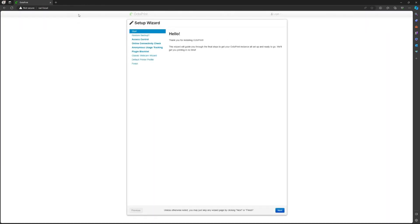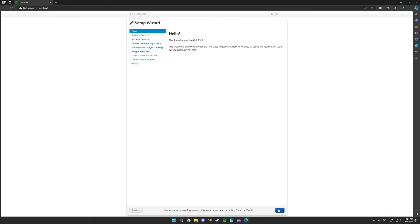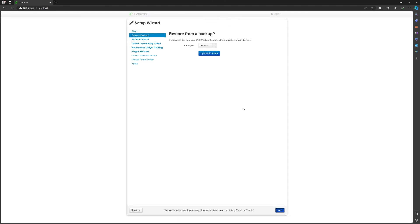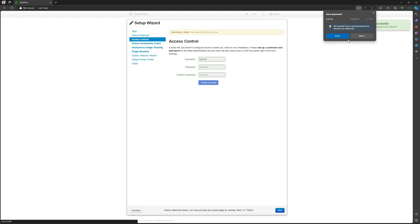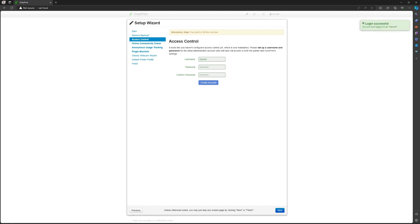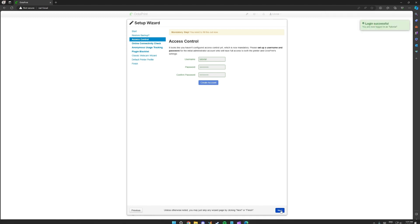You're going to have the setup wizard because it's your first time. So click next. Then click next again. Username, I'm going to put this again. Be sure to put it somewhere so you don't forget it. Create an account. Then click on next.